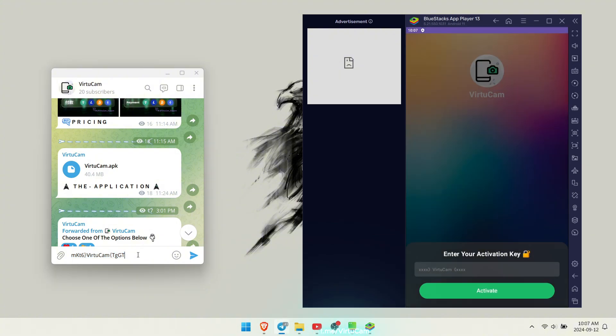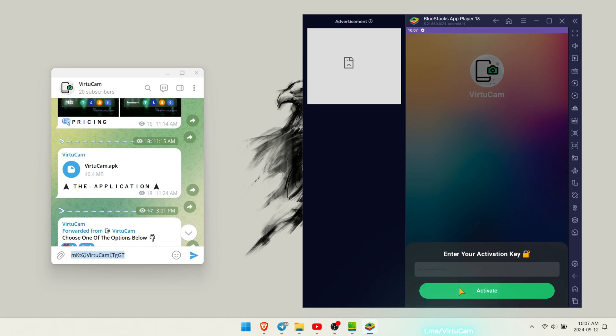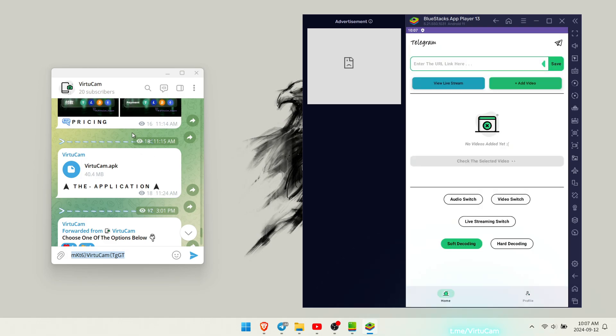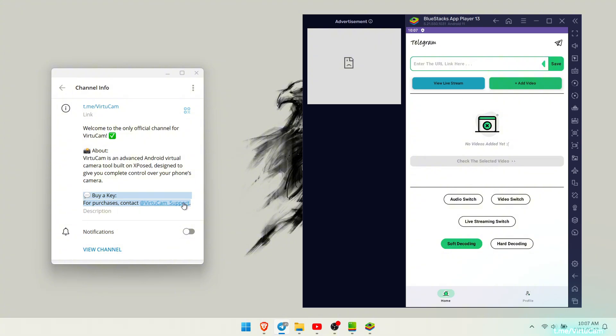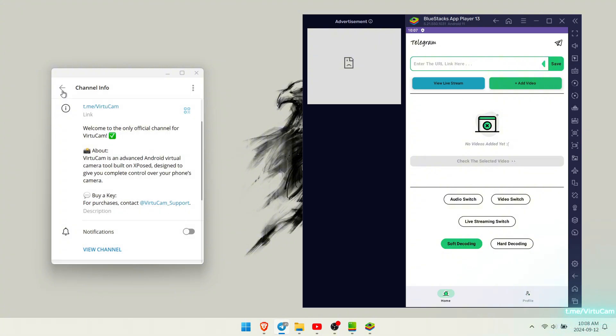Now let's activate our application. Use the VirtuCam channel link and the support office account to obtain your key and ensure you receive it securely, avoiding any potential scams.